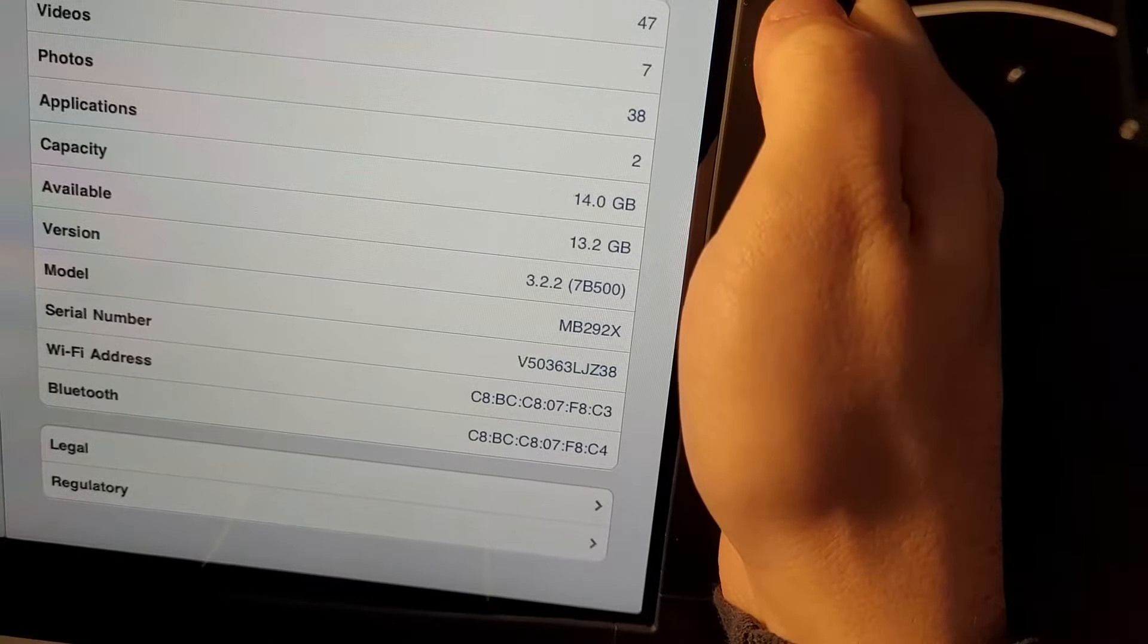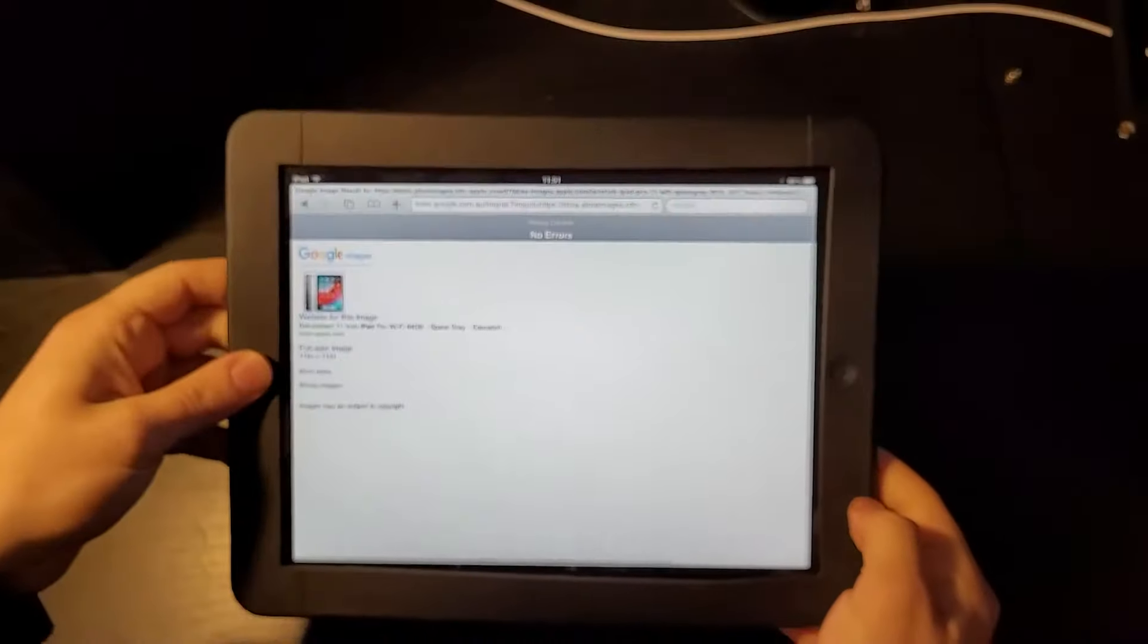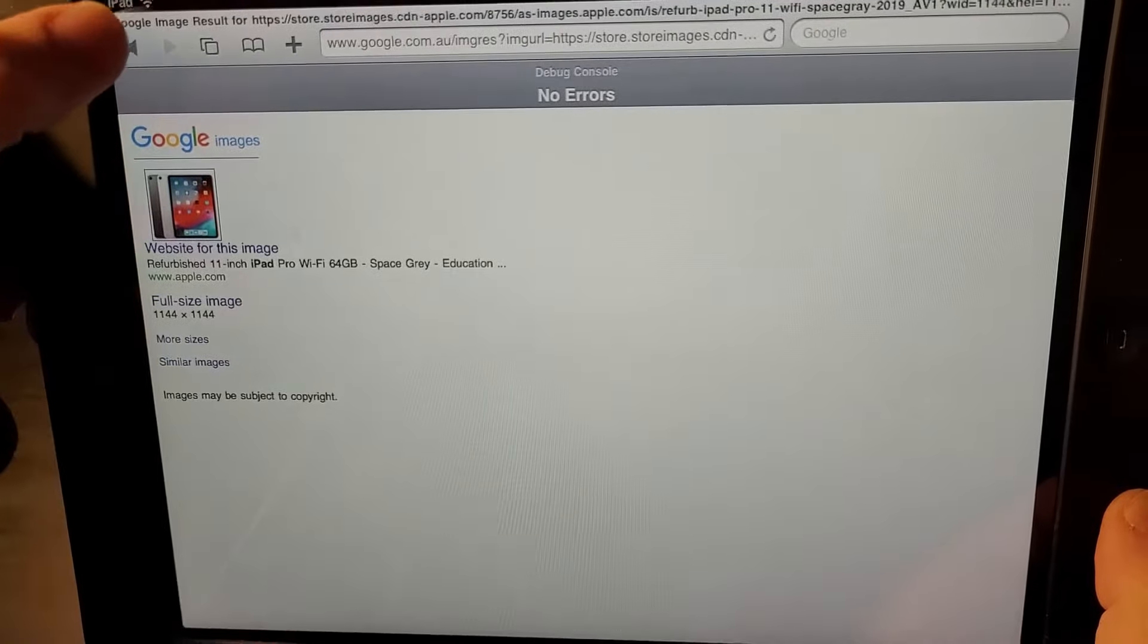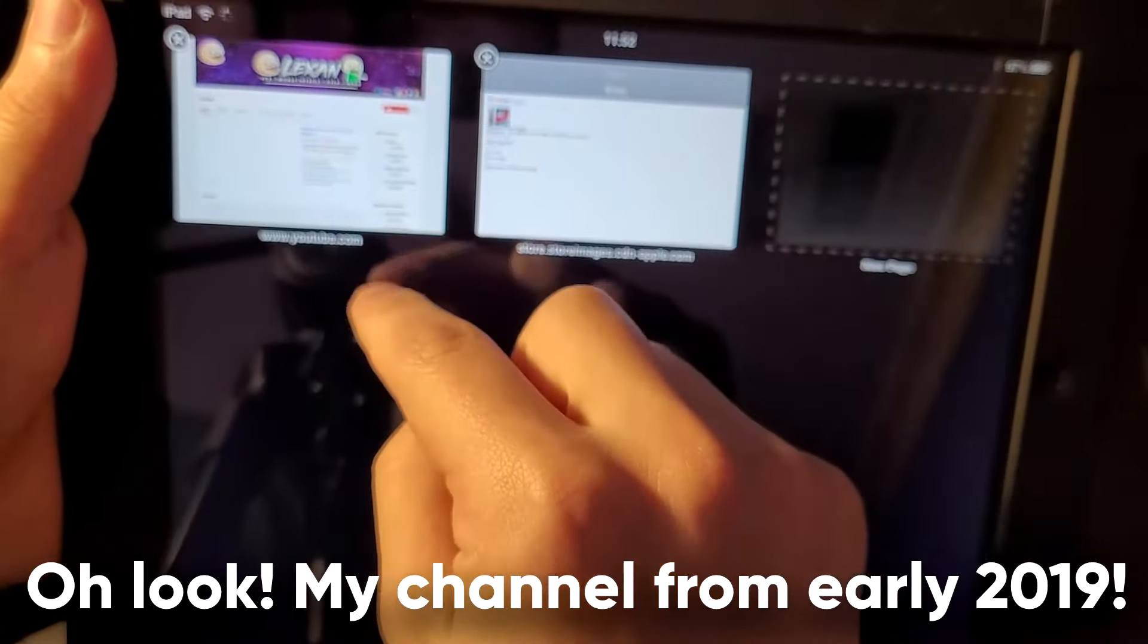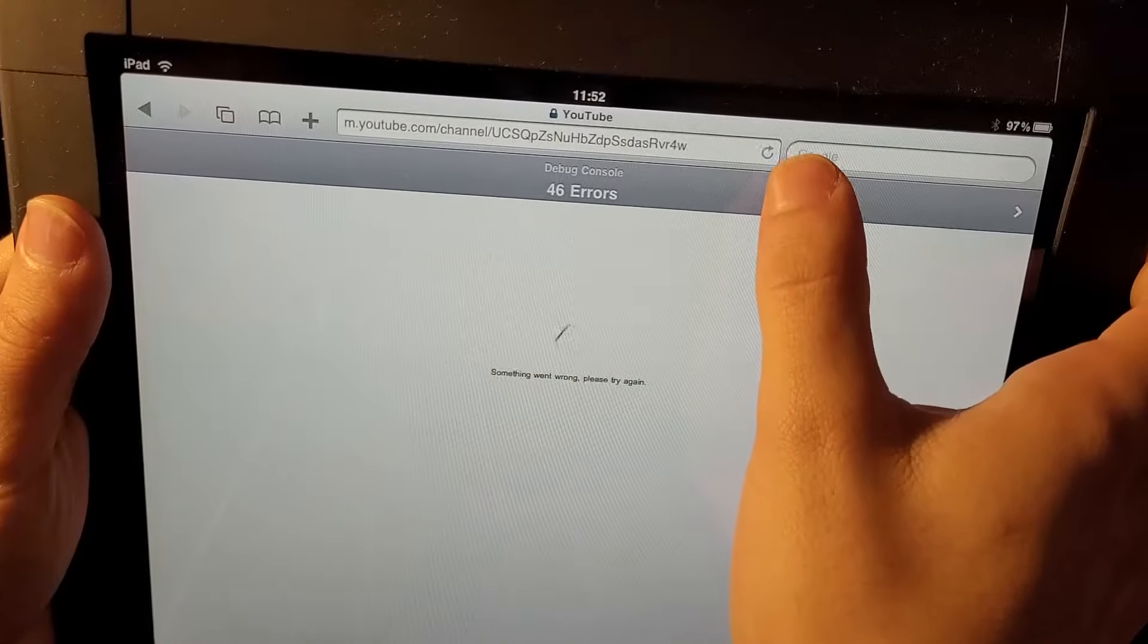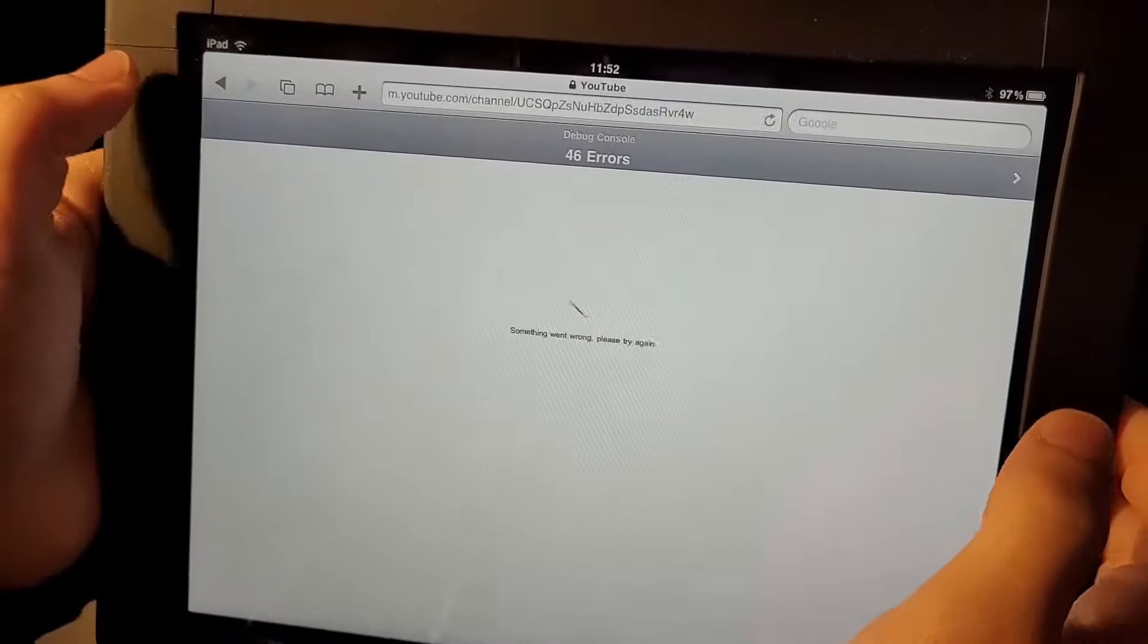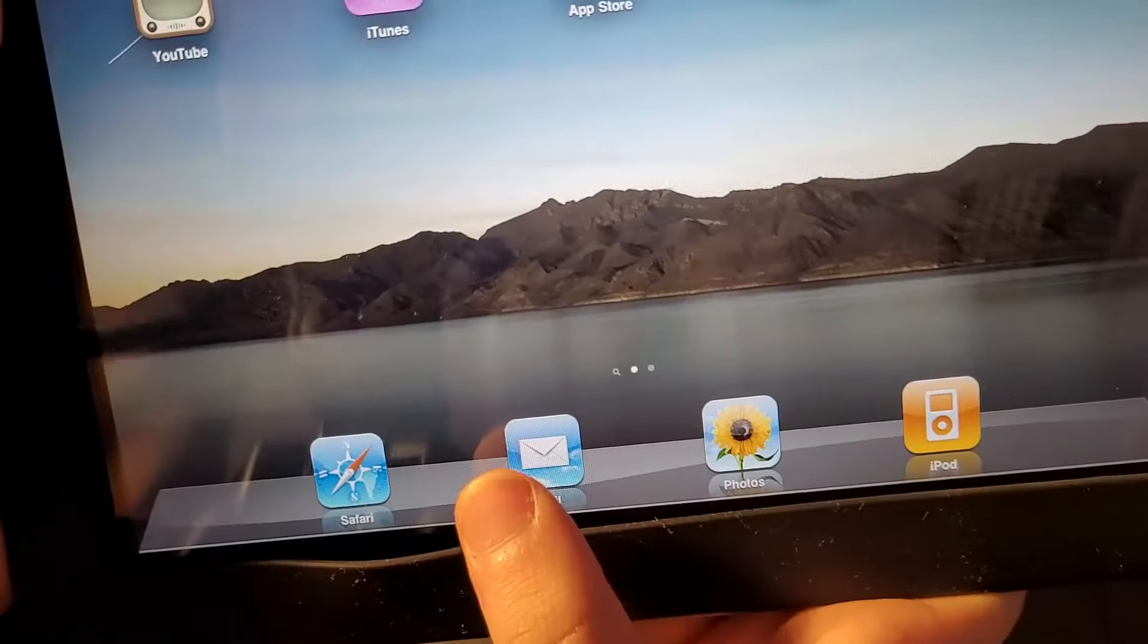Well I guess we could take a look at the settings app because that's exciting. What software version is this running? This is running iOS 3.2.2. All right boys, let's try going on Safari. Yeah you can already tell I've tried to do this before. You can't get very far but you can go to Google Images, you can't even load up the image of a newer iPad. Well let's try loading YouTube, except we can't because something went wrong please try again. We've got 46 errors in the debug console. This is just not gonna work. Well you can't even browse the internet with this thing anymore.